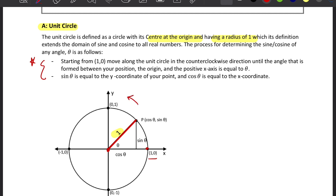Counterclockwise is this direction — until the angle formed between your position, the origin, and the positive x-axis is equal to theta. Sine theta is always equal to the y-coordinate of your point, and cosine theta is equal to the x-coordinate. So you will always form an angle from the coordinate (1, 0) to your chosen position, where your x-coordinate is always equal to cosine theta and your y-coordinate is always equal to sine theta.